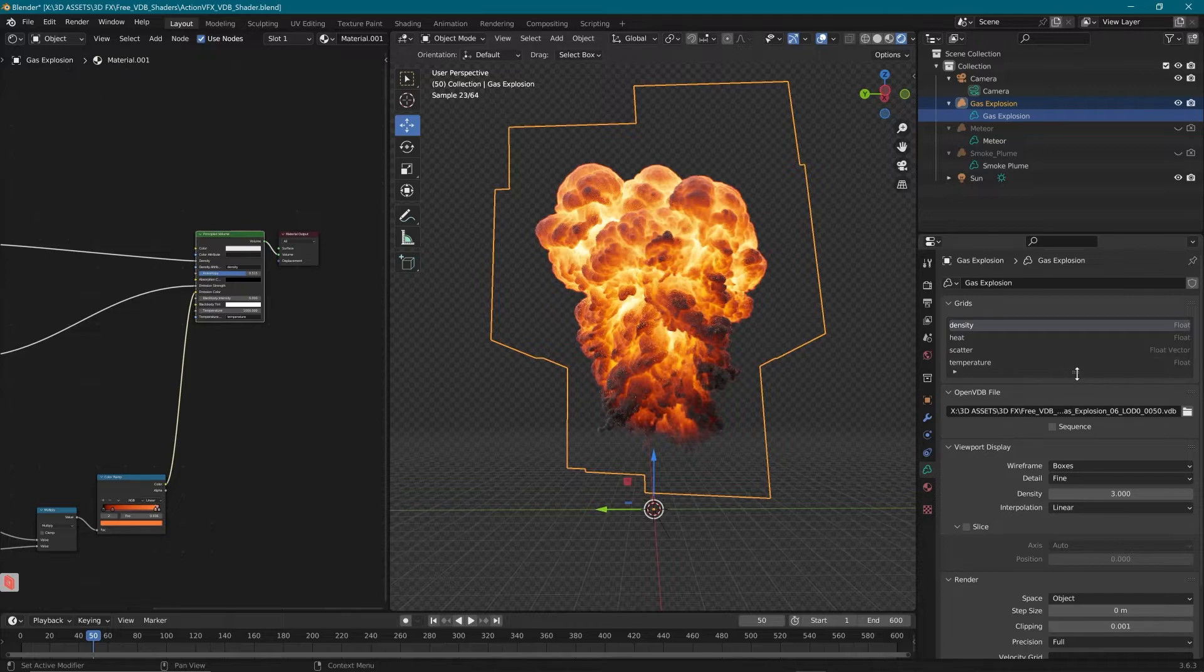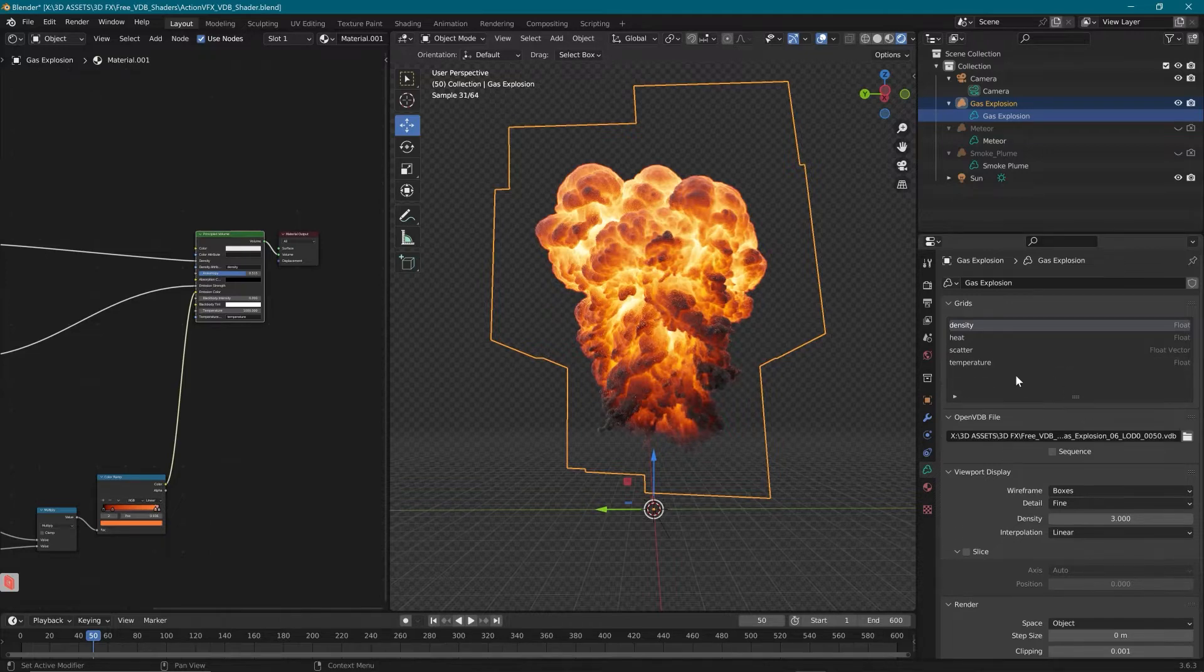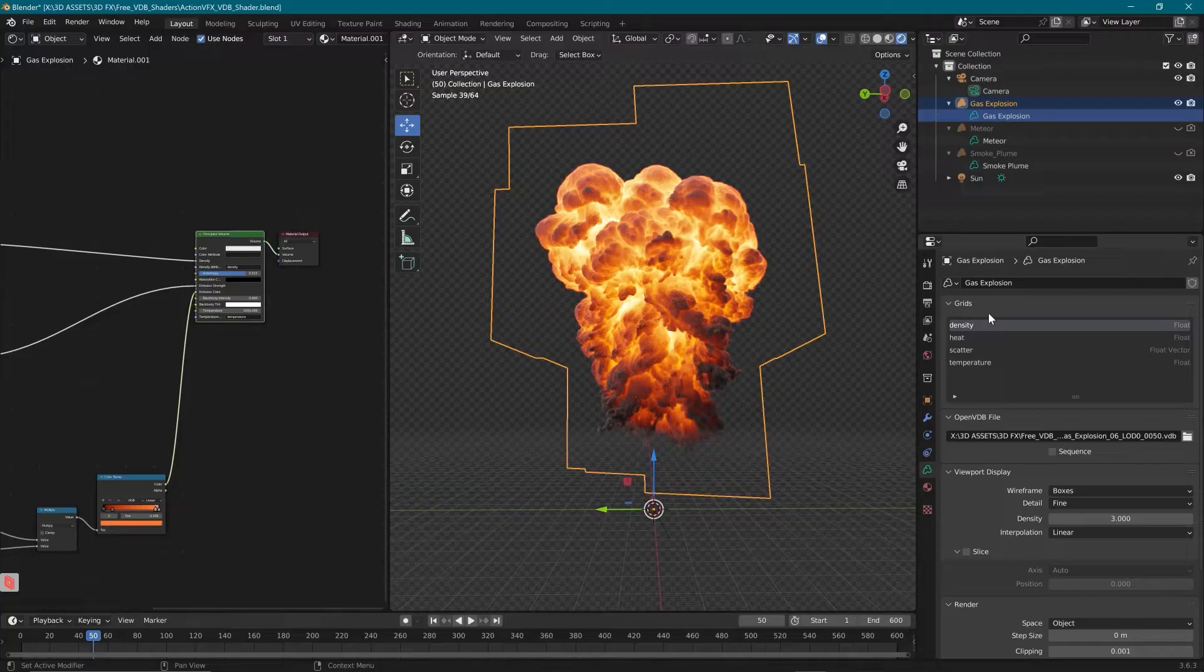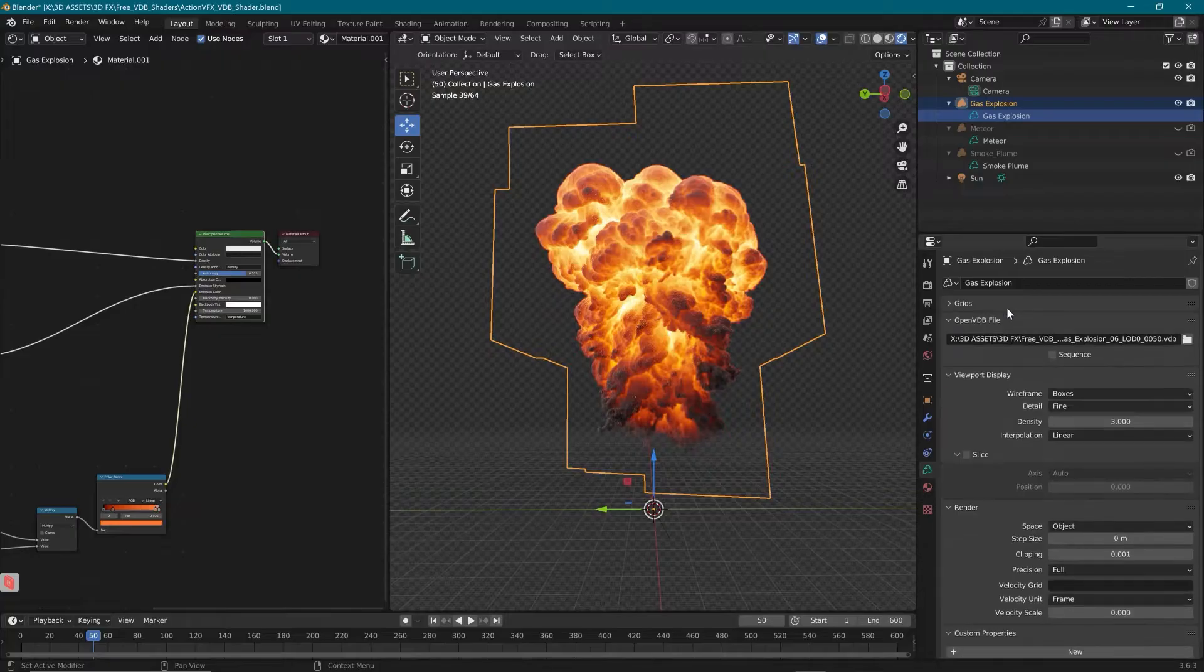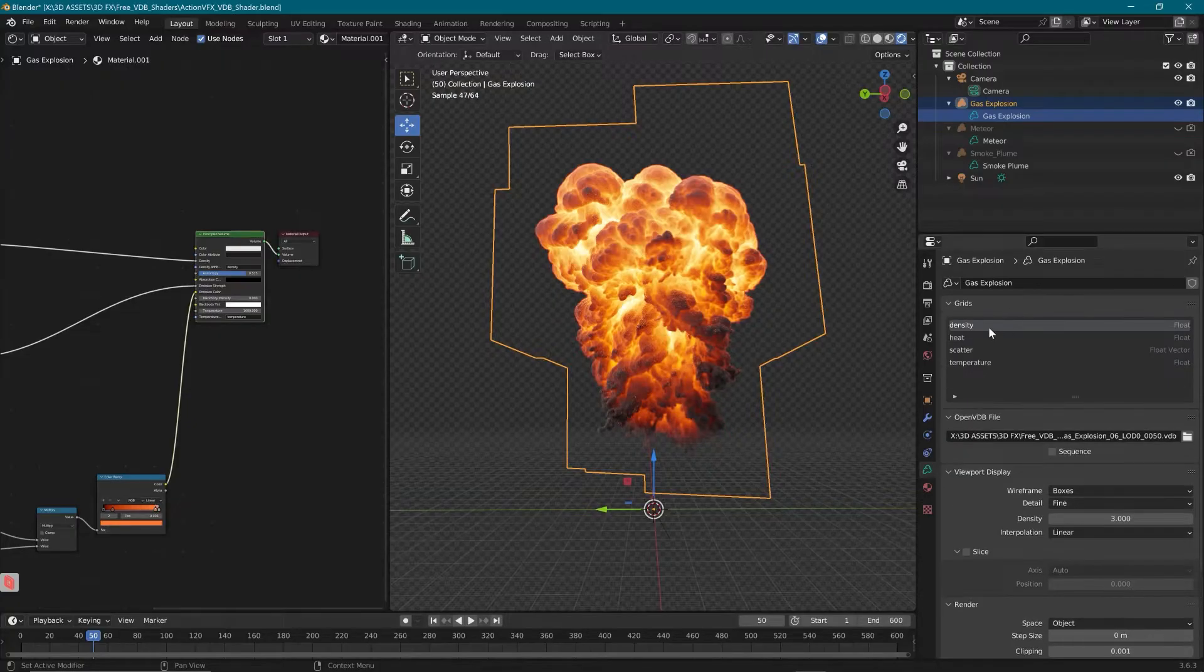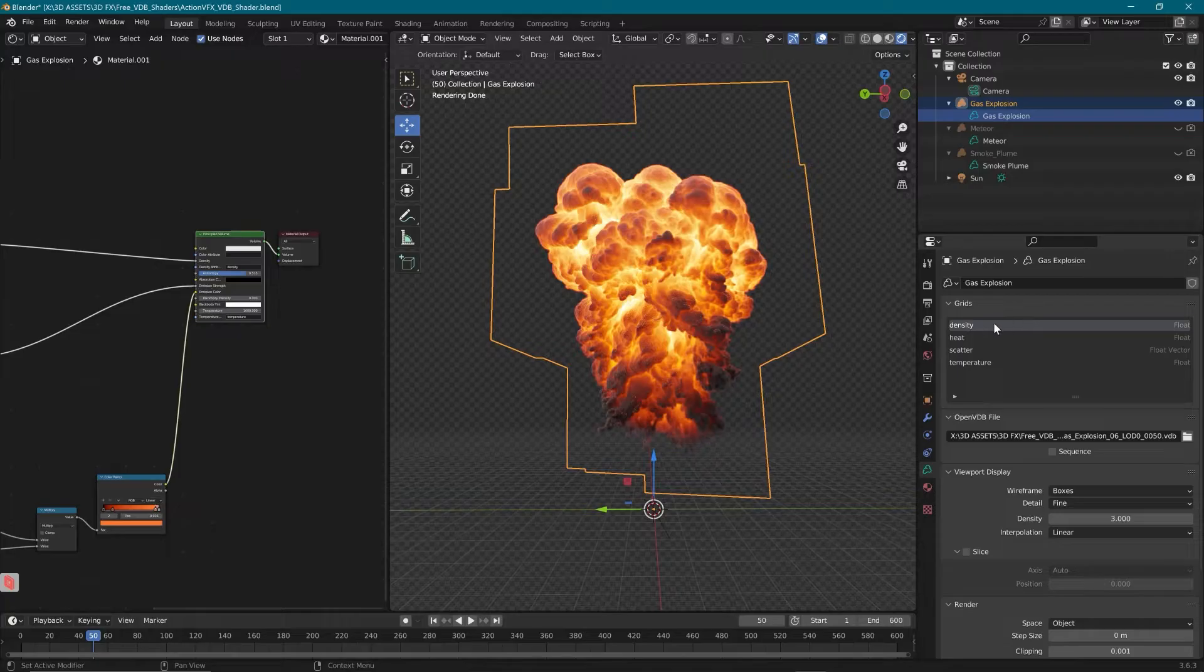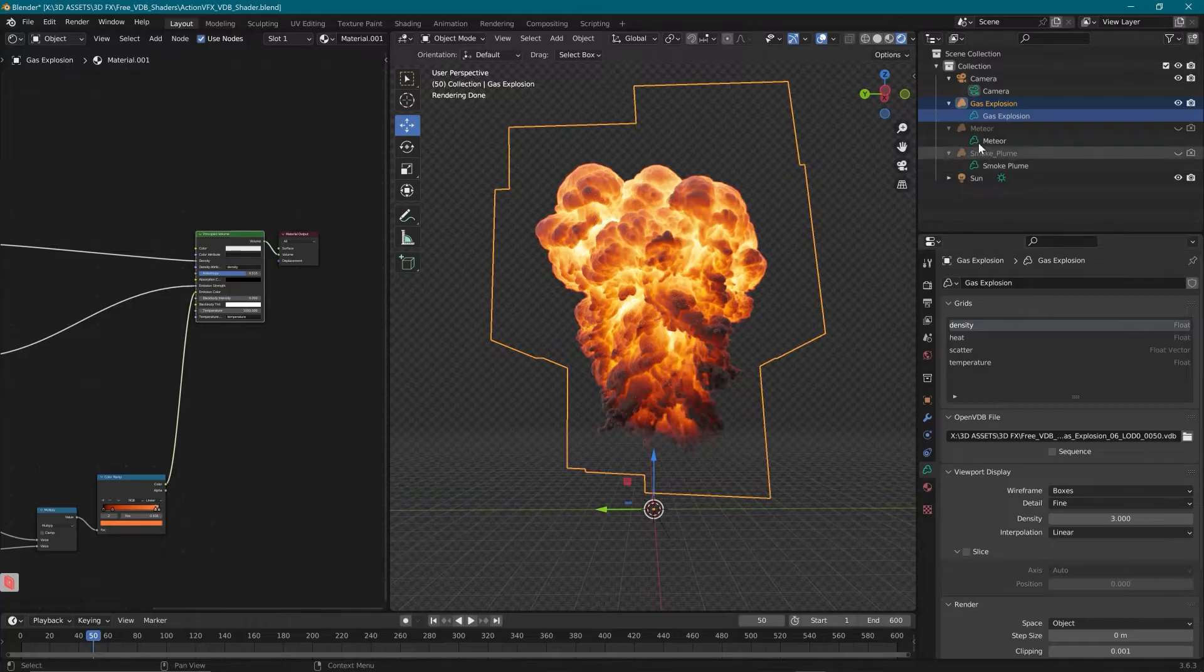If you look up here, you'll see the channels that you're getting with the VDB. In this gas explosion, we have density, heat, scatter, and temperature. Today, we're only going to be using density, scatter, and temperature. But heat is there if you want to play around to get different effects.